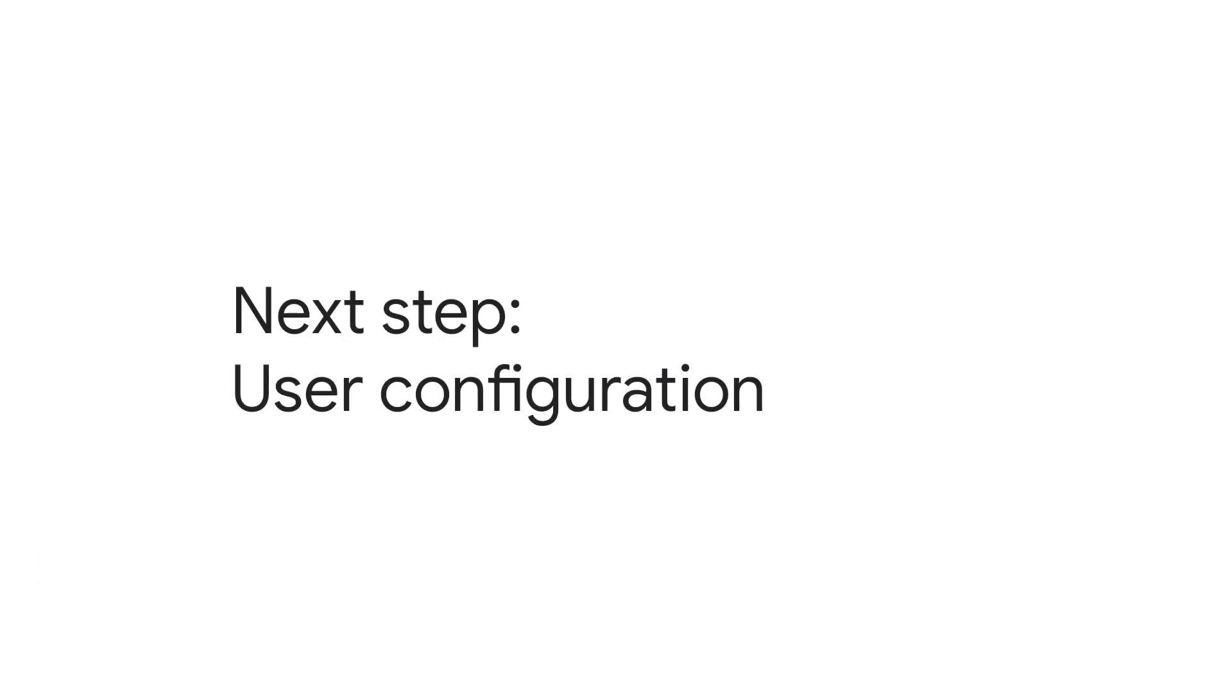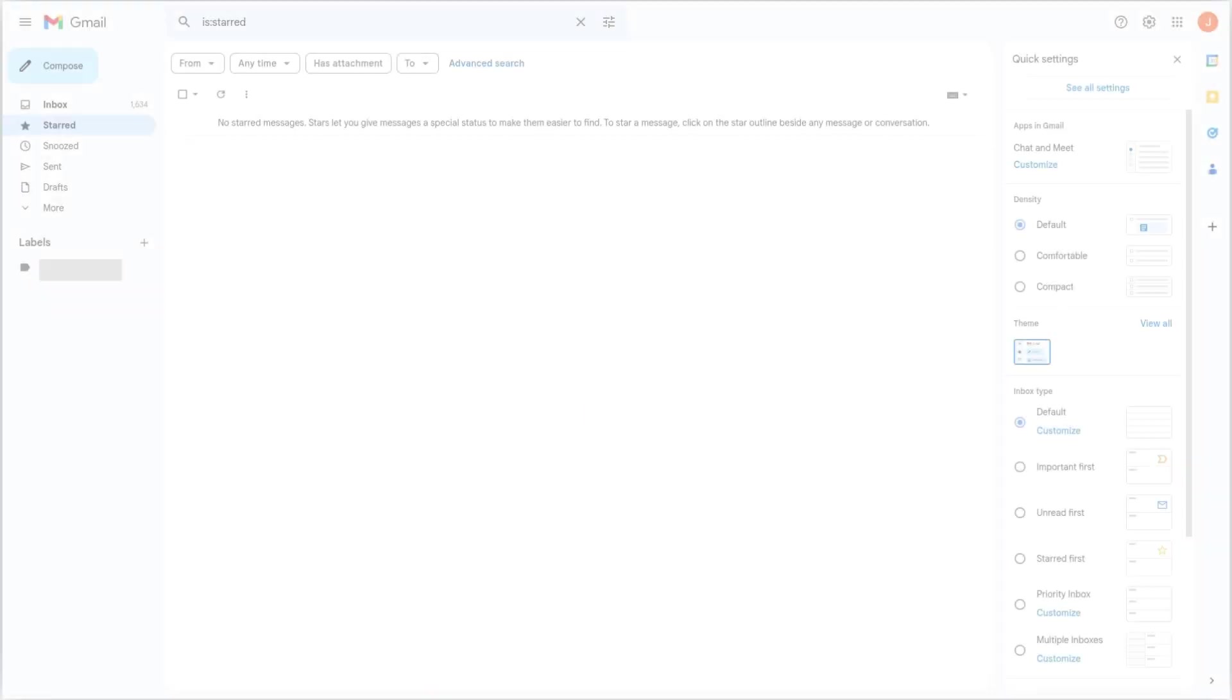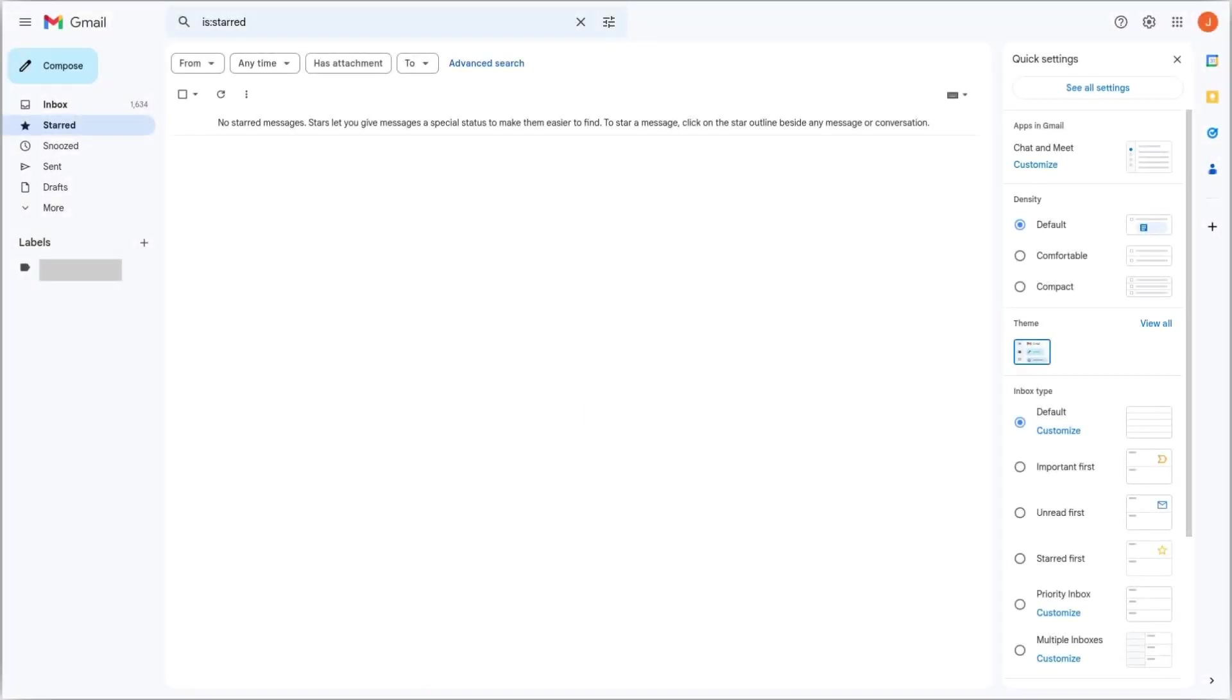Once POP is allowed in the admin console, you also need to enable it on the user you want to check emails from. For that purpose, you will need to go to Gmail at mail.google.com. Once you are there, open the Quick Settings at the top right, and then click All Settings.